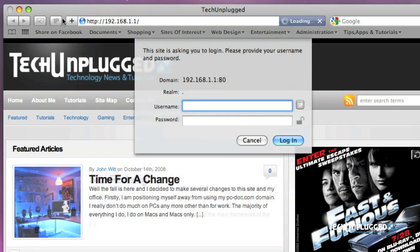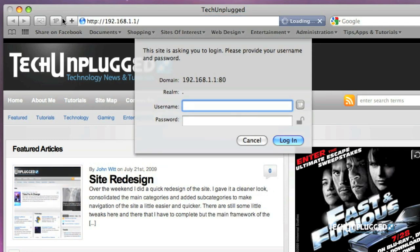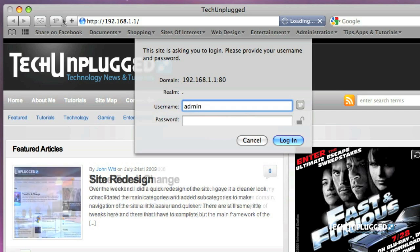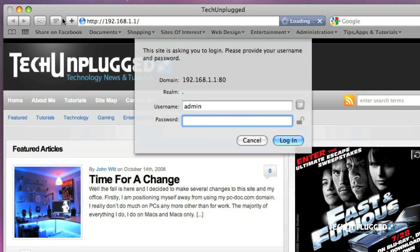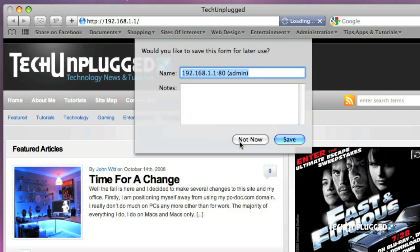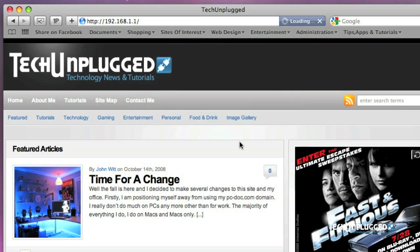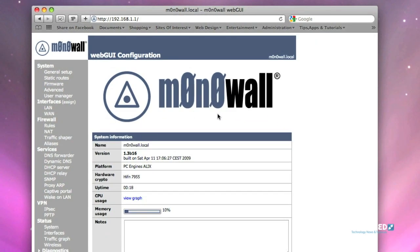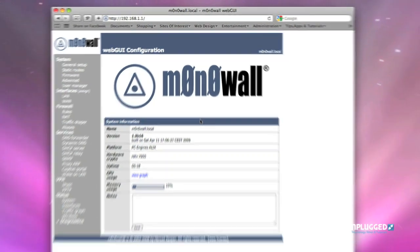It will ask us for our credentials. The credentials are in lower case, and the username is admin, and the password is Mono, M-O-N-O. And we'll click and log in. And there you have it, we are logged into the firewall.